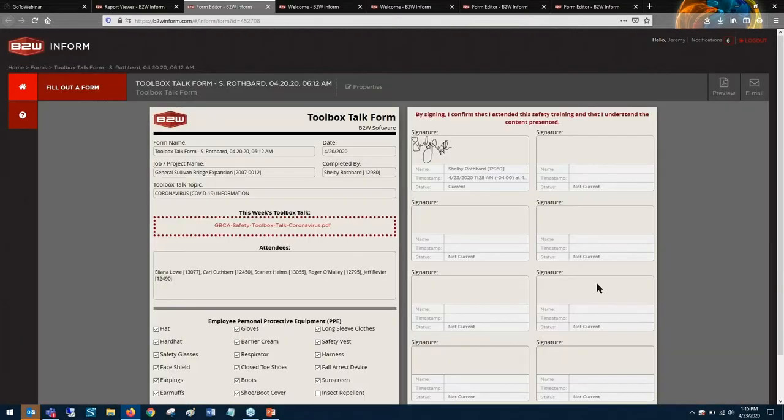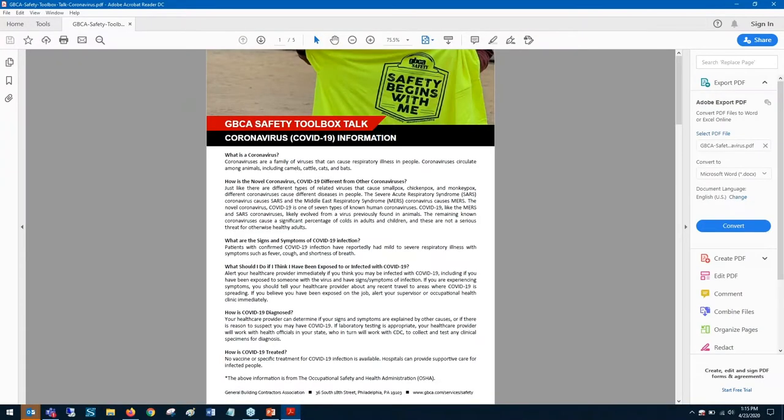Publish the forms for online access with a click and add up-to-the-minute documents, like toolbox talk materials, as attachments.